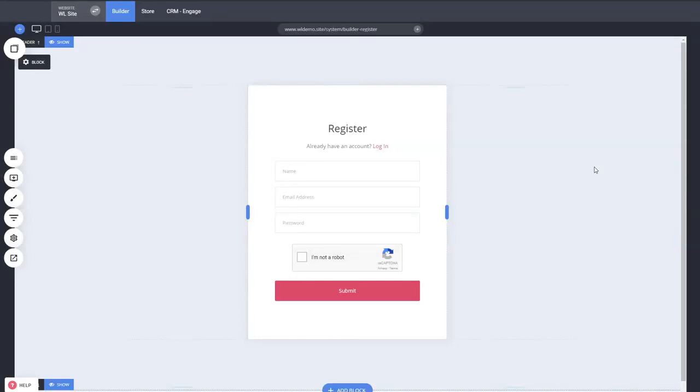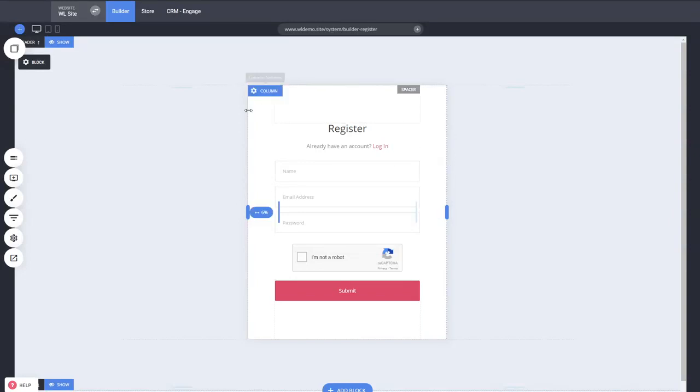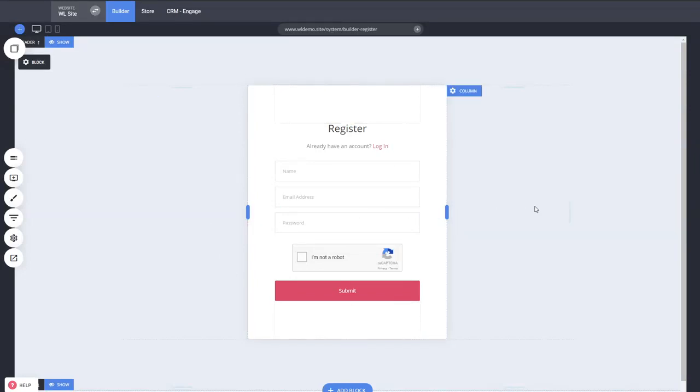Welcome to the brand new Simvoli update for the white label, which comes with fully customizable system pages such as the registration page where you can add your own fields. You can start with a 14-day free trial with a credit card or you can also do $1 free trials, for example.